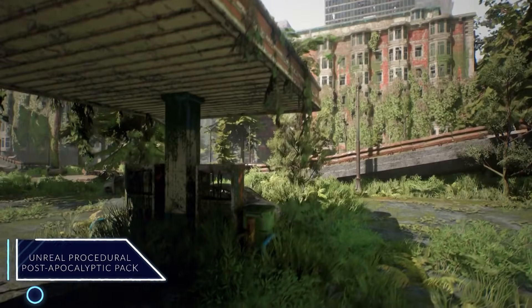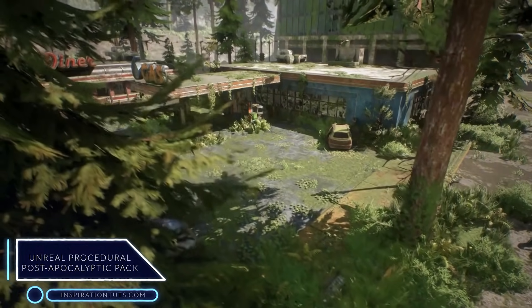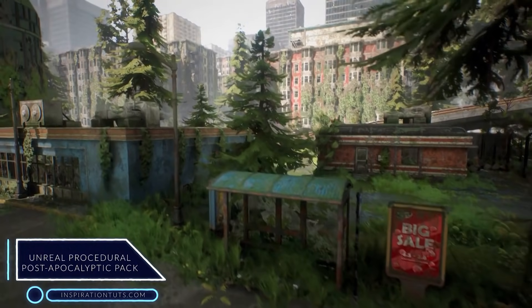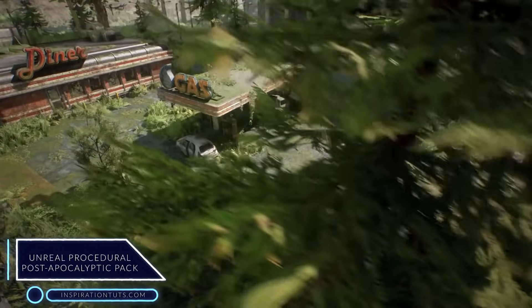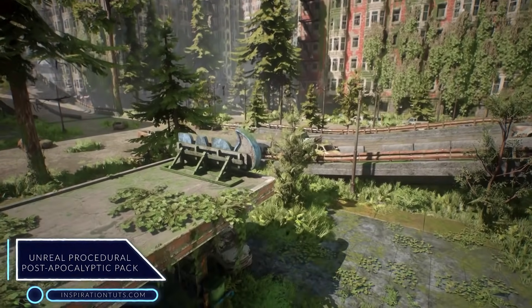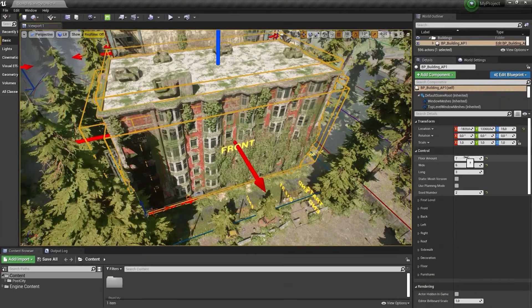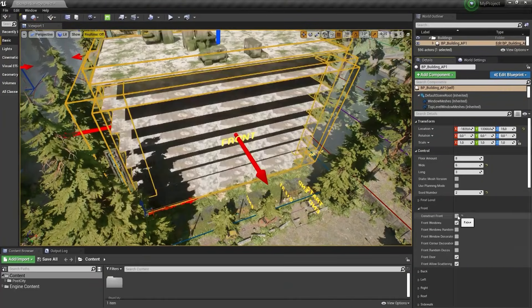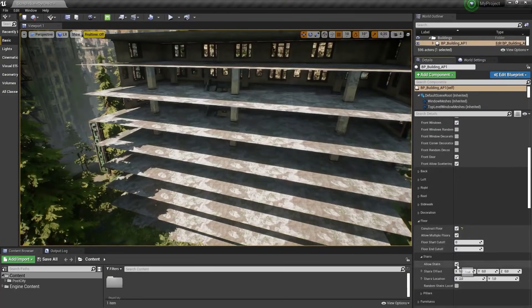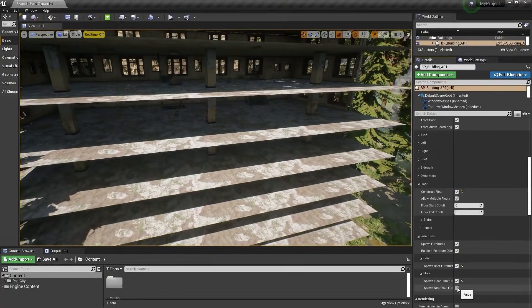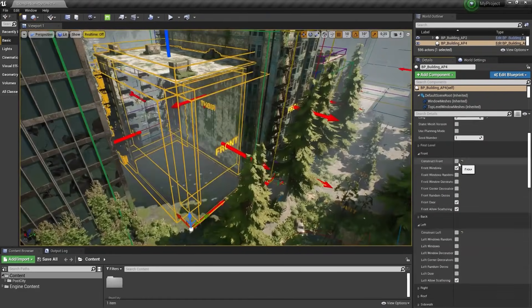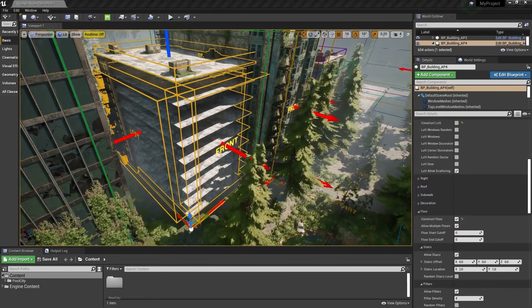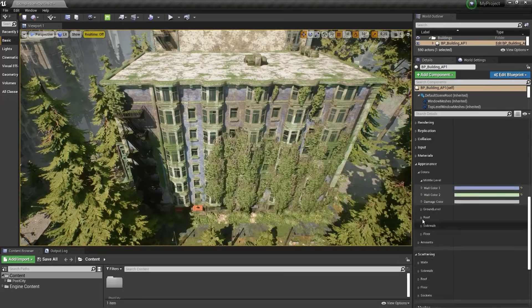Unreal Procedural Post-Apocalyptic Pack. A game artist has launched a new stunning update to his Unreal Post-Apocalyptic Pack. The pack was designed with blueprints to allow artists to edit and keep it up to date for future engine versions, not to mention that its construction system allows users to install interiors with different components as well.